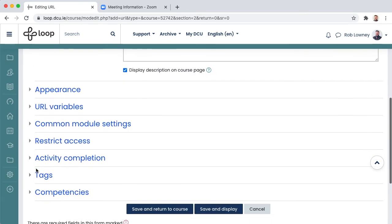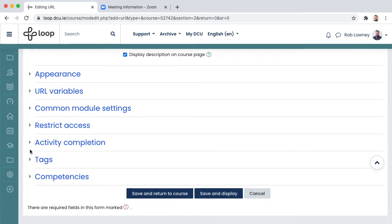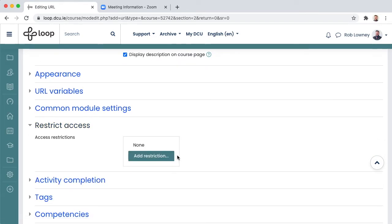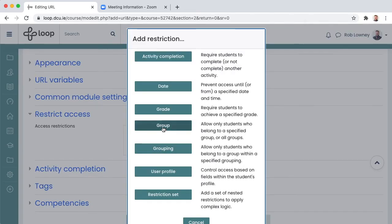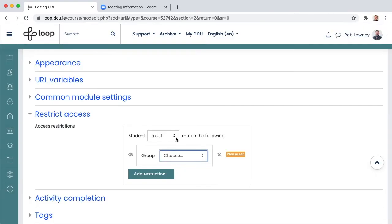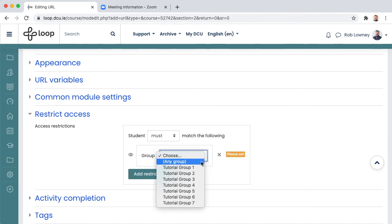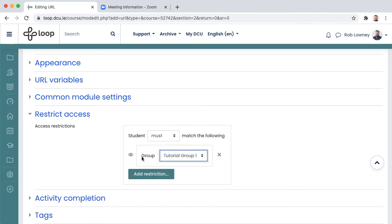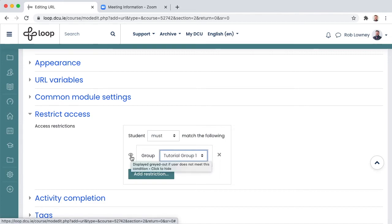Scroll to restrict access. We are going to use a group access restriction to make sure only the students in group 1 see this particular link. Click add restriction. Choose group. Choose the particular group. In this case tutorial group 1. And then click the eye symbol because this will make the URL invisible to every other student except those in this tutorial group.